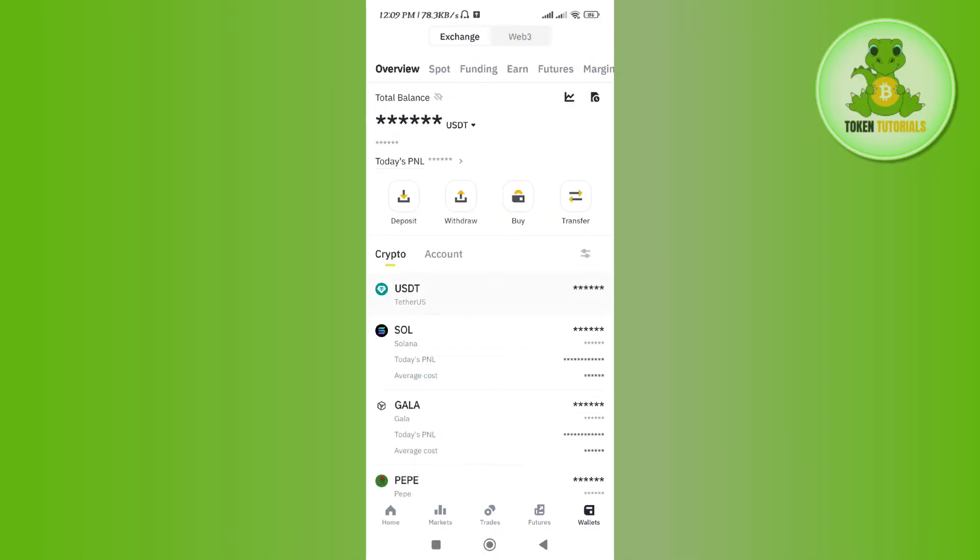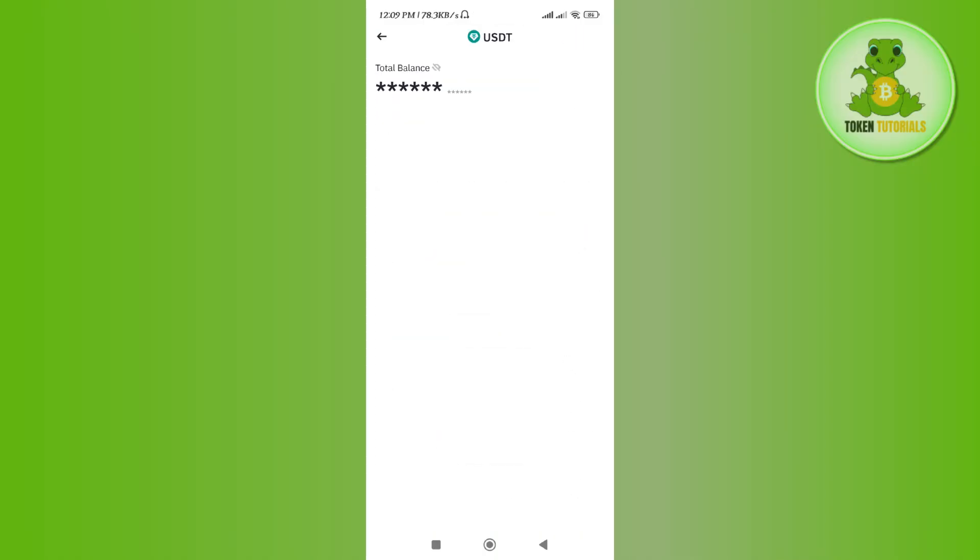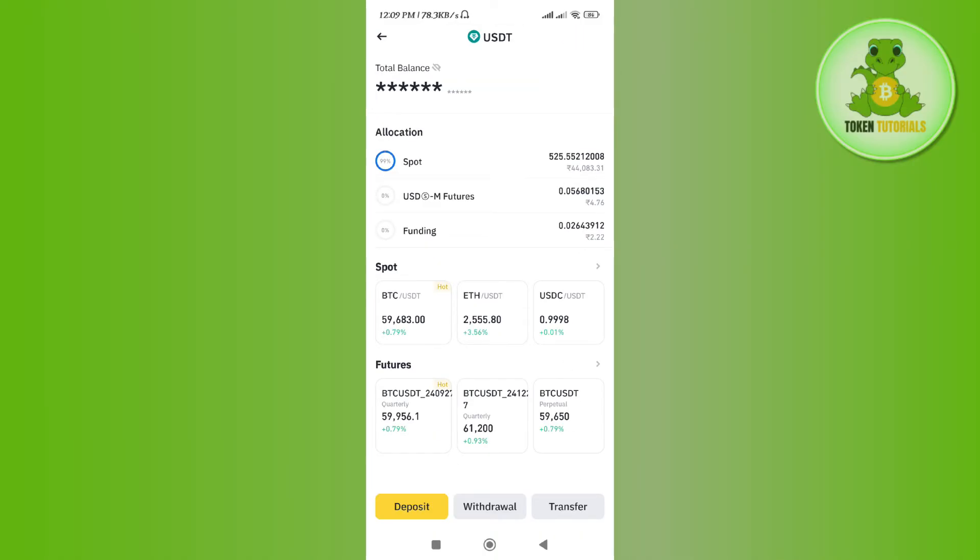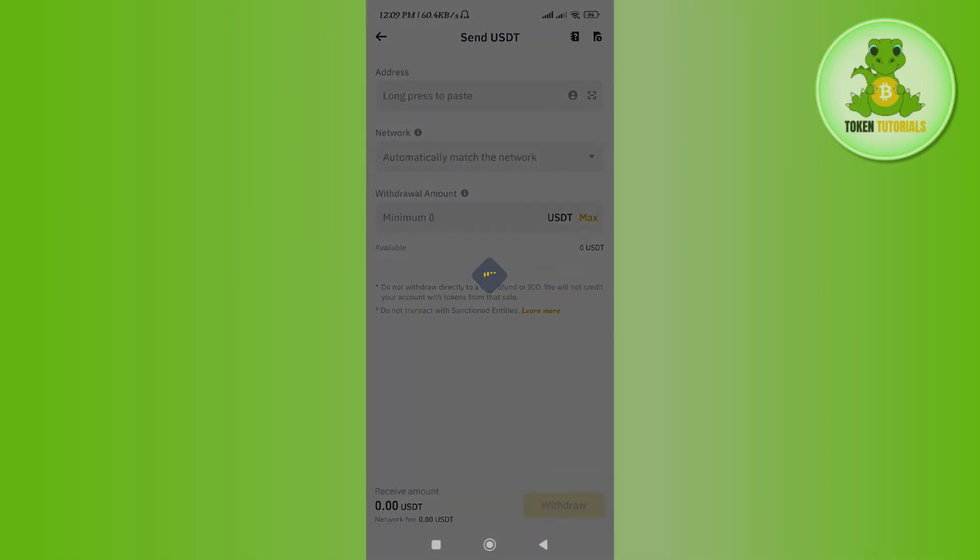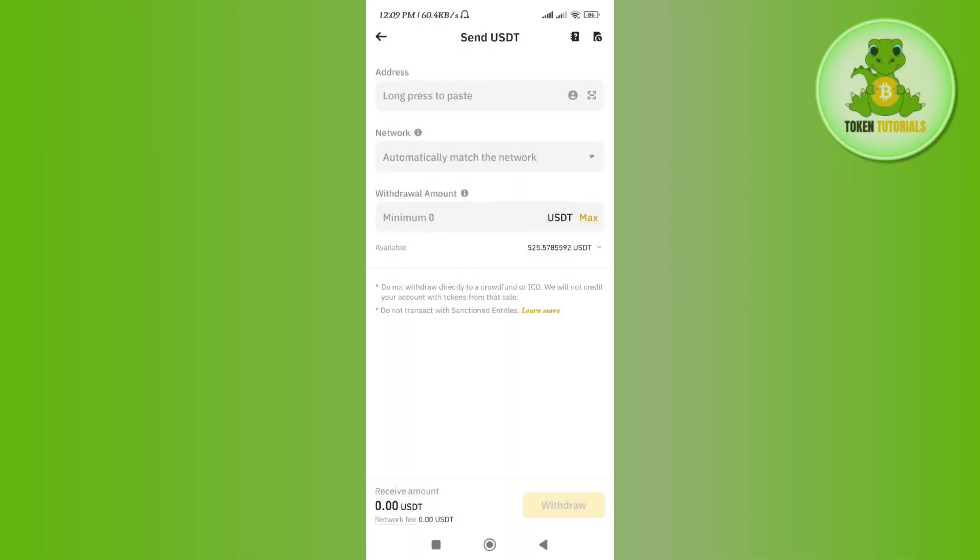Here you need to tap on Spot and select USDT. After that, tap on the Withdrawal option and select Send via Crypto Network. Now here you need to paste the address that we just copied from Stake.